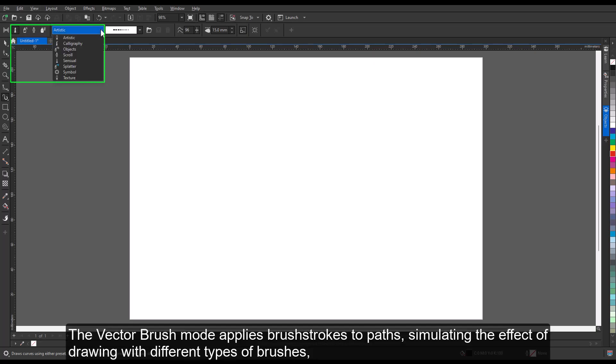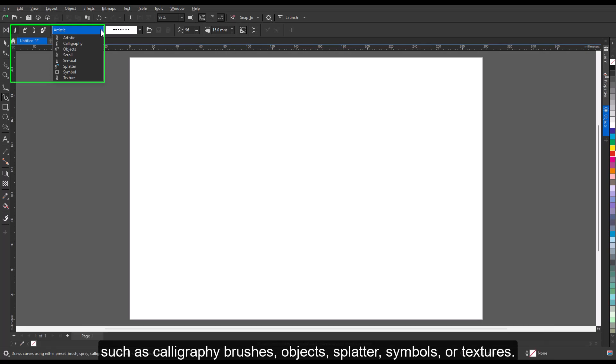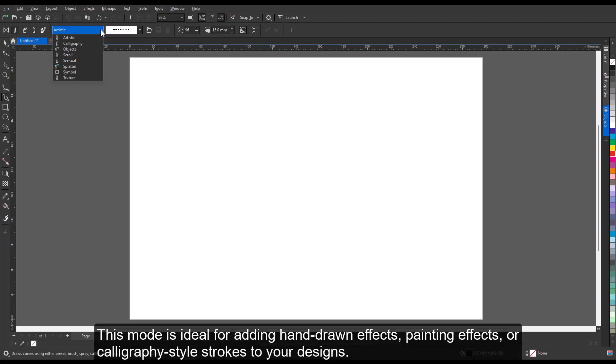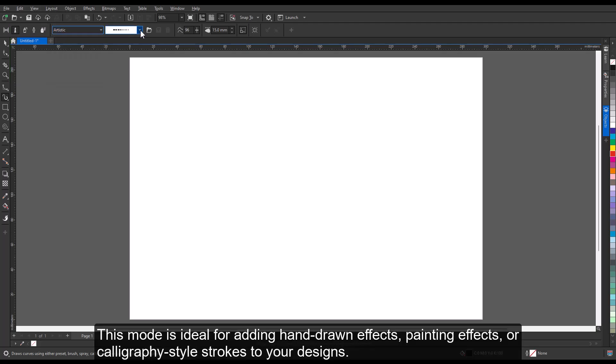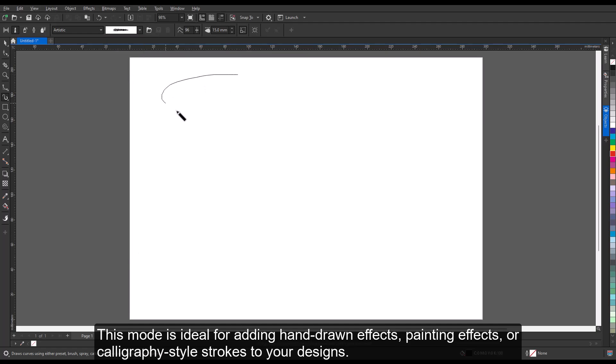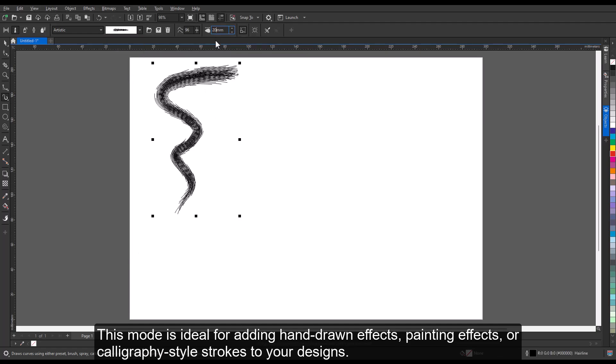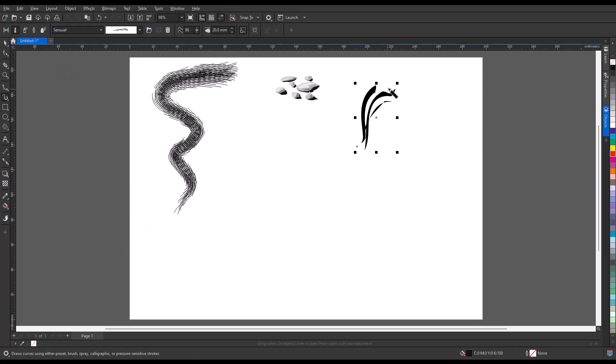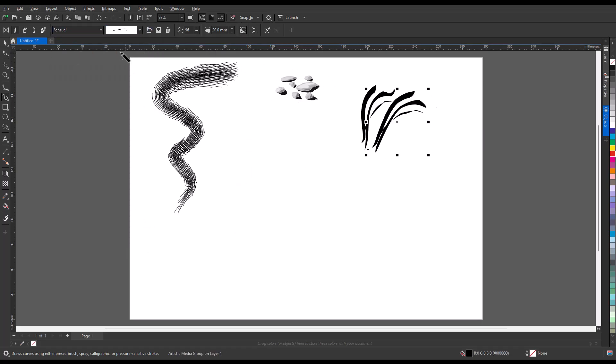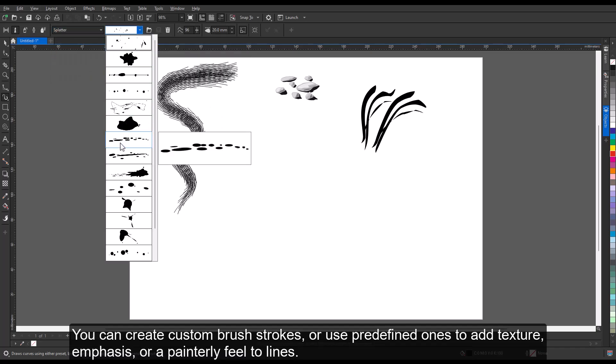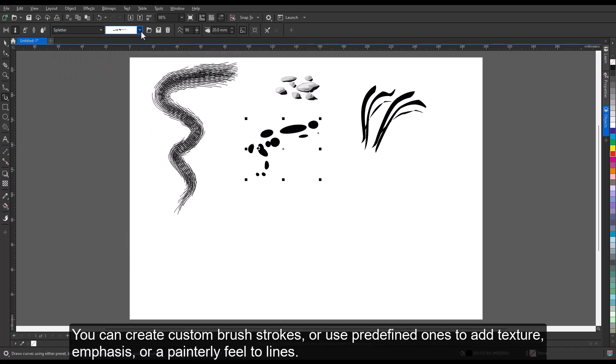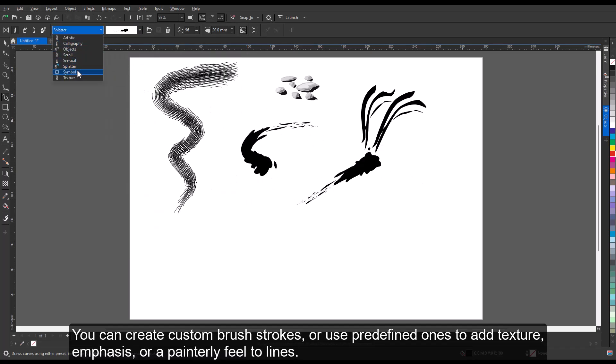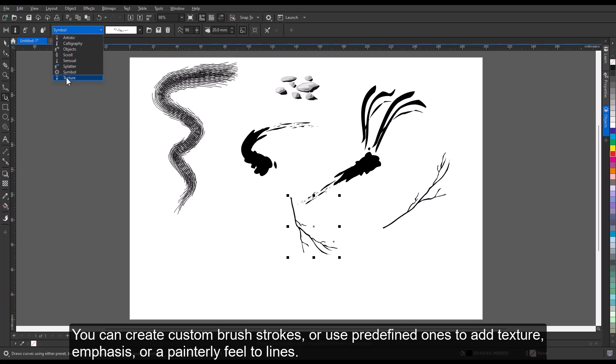The Vector Brush Mode applies brush strokes to paths, simulating the effect of drawing with different types of brushes, such as calligraphy brushes, objects, splatter, symbols, or textures. This mode is ideal for adding hand-drawn effects, painting effects, or calligraphy-style strokes to your designs. You can create custom brush strokes, or use predefined ones to add texture, emphasis, or a painterly feel to lines.